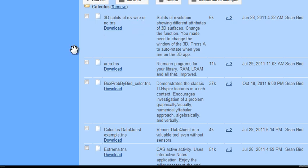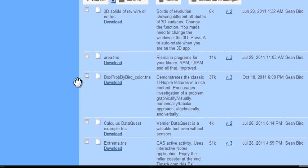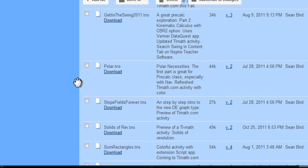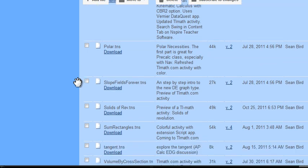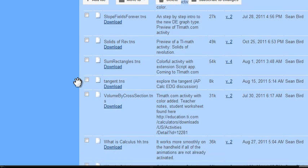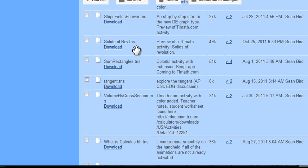Going down further, we get to some nice calculus files, including 3D solids of revolution. There's a full-fledged activity that will be coming out on the TI Math website: solids of revolution.